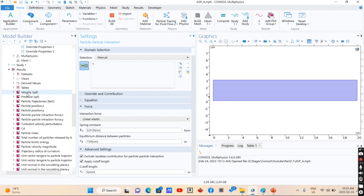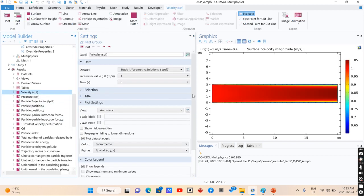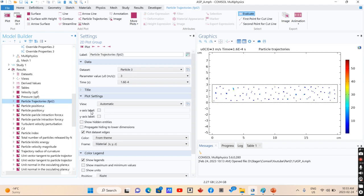After simulation, you would reach the velocity profile of fluid inside the tube. As you can see, you can also see the particles trajectory.